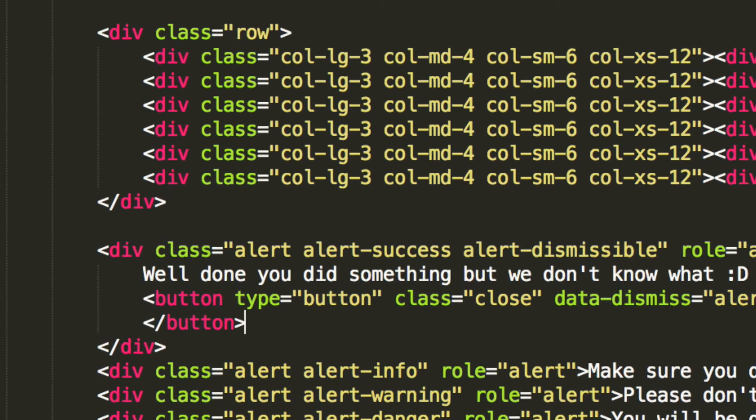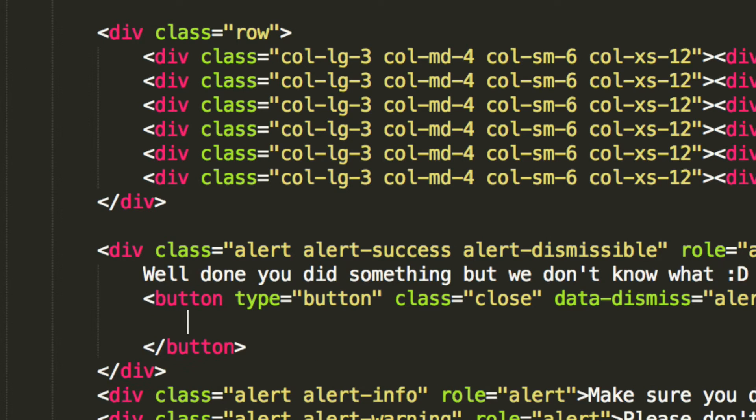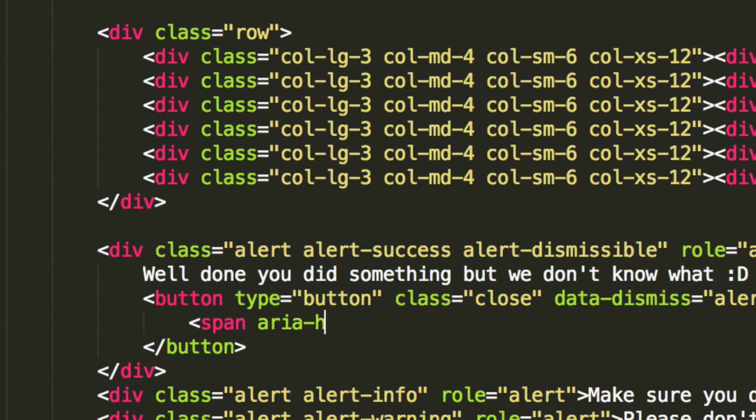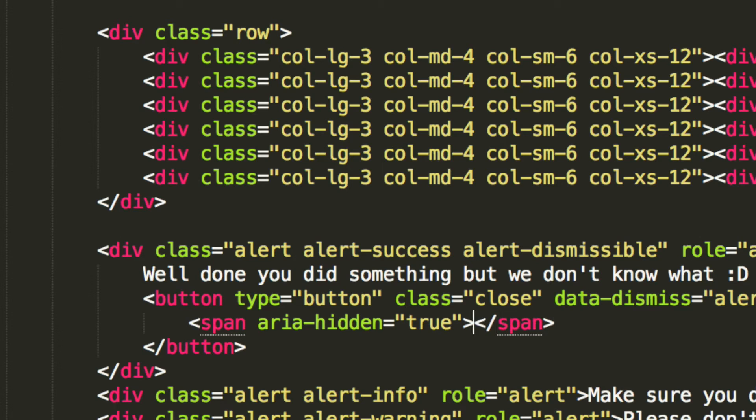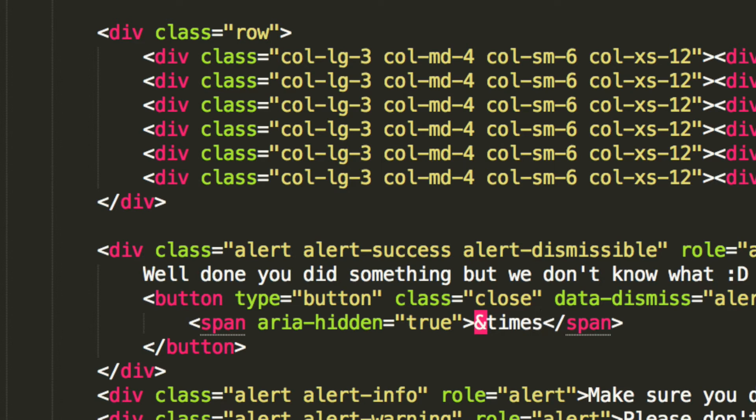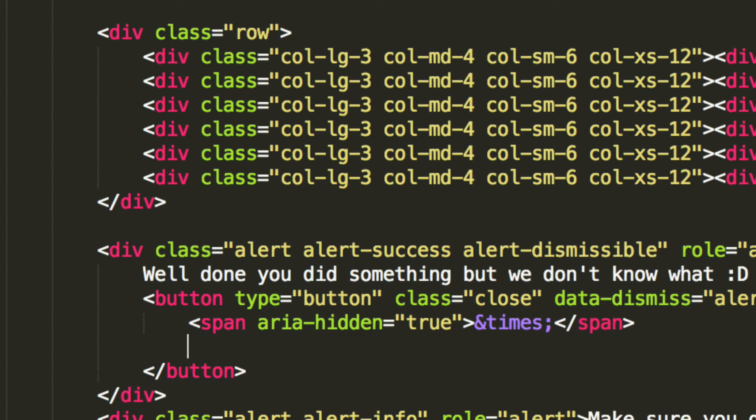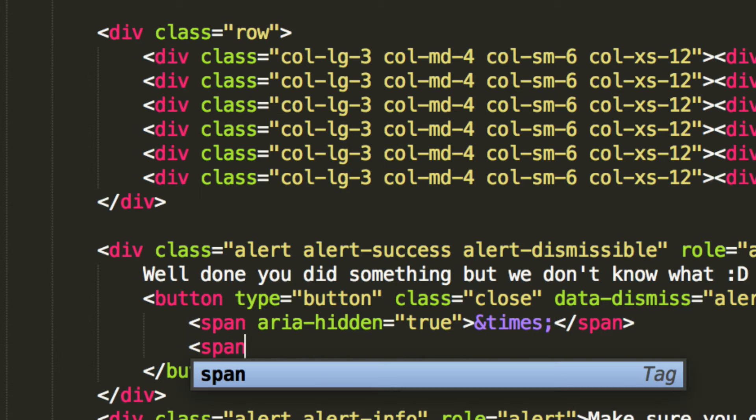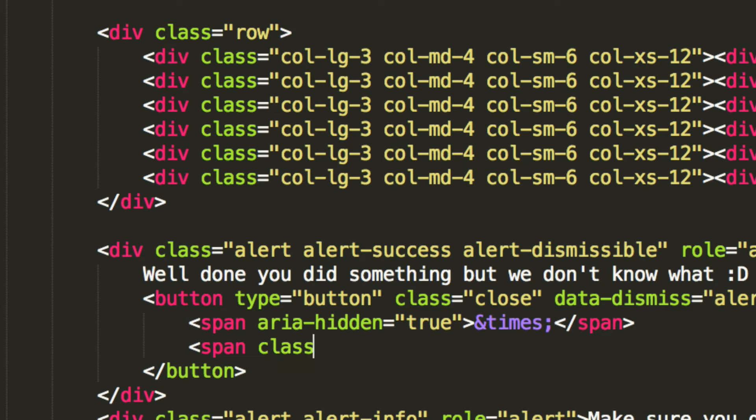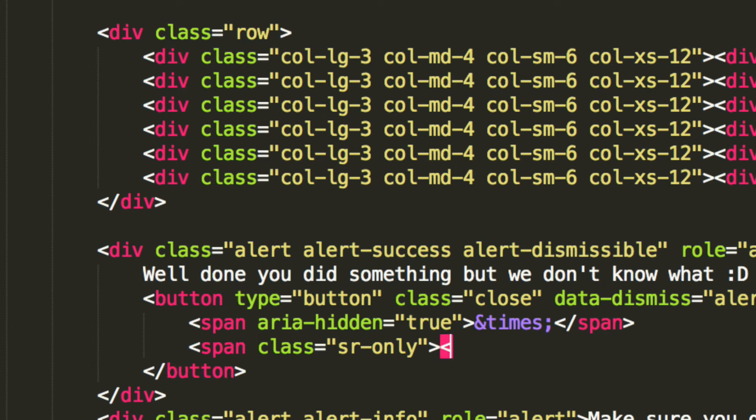And then inside the button itself, we add a span. Then we have an aria-hidden equals true. And in here we just do ampersand times semicolon. None of this will appear. A lot of this stuff, like what we're going to do now, is just for screen readers. It's lucky we can just add it simply using Bootstrap without having to do anything special with it. Let's put the word close. Again, this is just for screen readers. This won't appear.